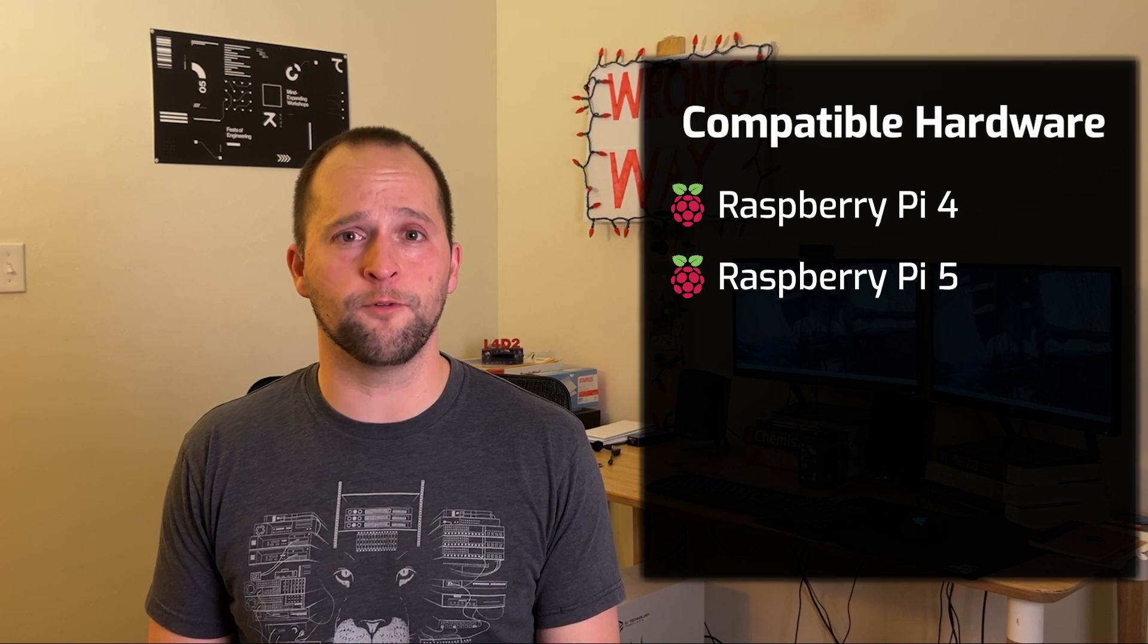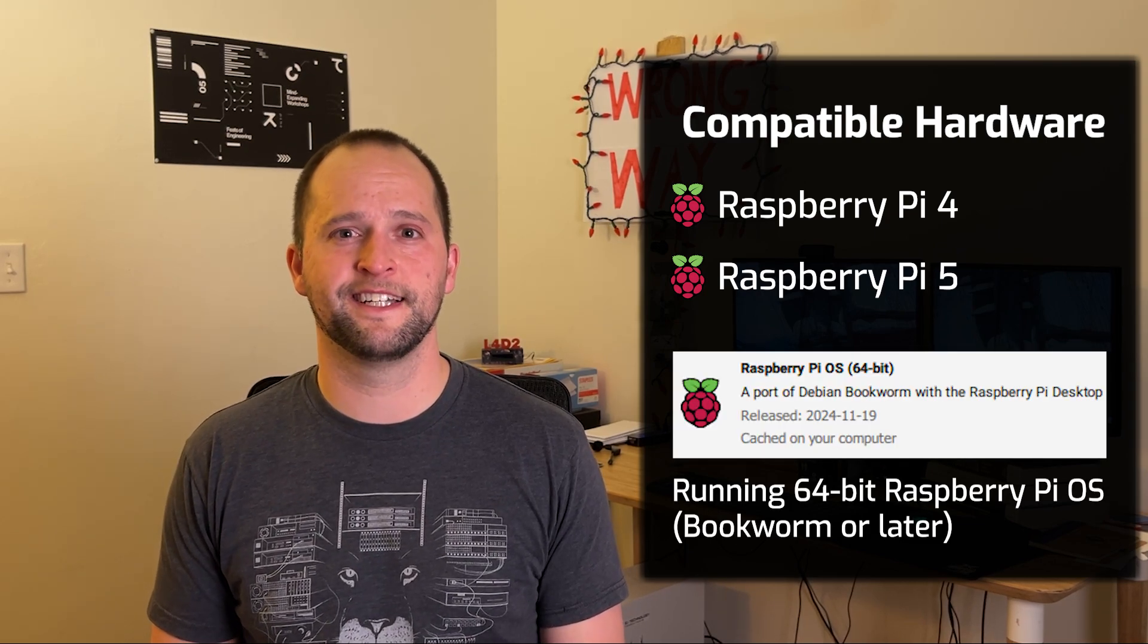The instructions in this video should work for a Raspberry Pi 4 or 5 running the latest version of 64-bit Raspberry Pi OS. All right, let's get started.